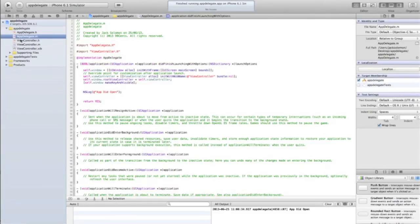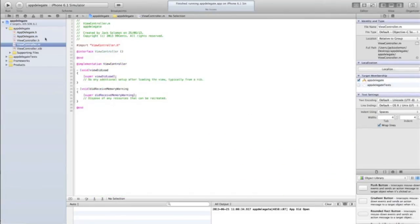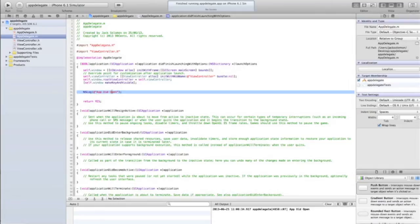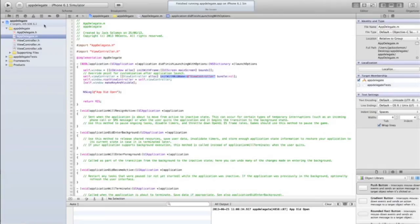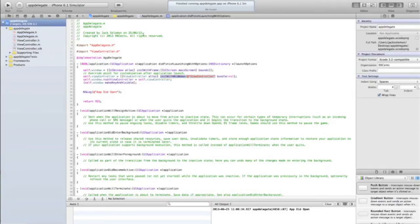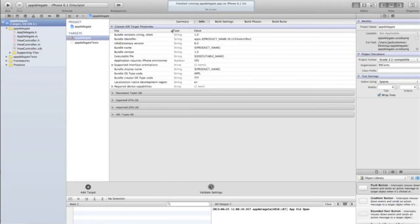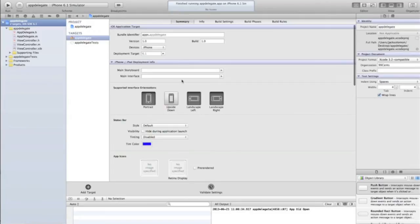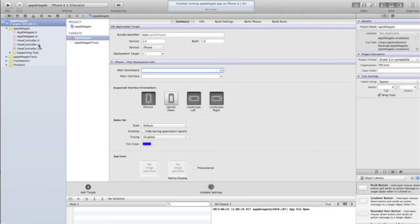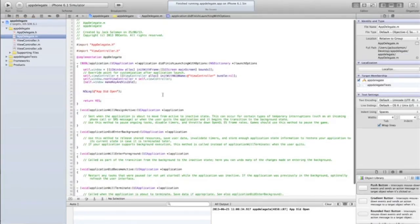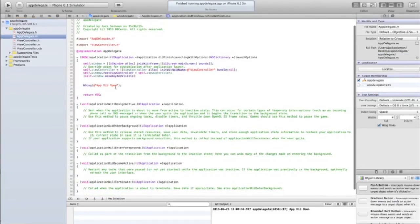You might want to do something when your application opens. If you want to do something when a view opens, then do it in viewDidLoad in the view's method file. But if you want to do something when the actual app opens, you put it up here. If you want to change the default view, you can put that code there. You also have to go into your Info.plist, which you find in project summary, and change the opening view, or you can go into the summary and change it there.